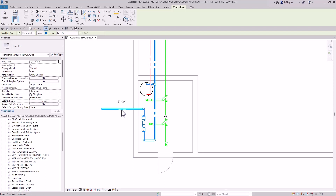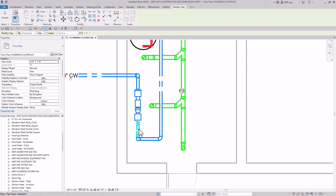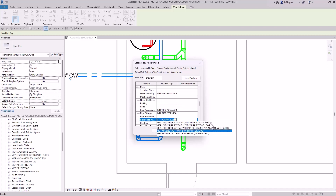You'll notice there's a leader associated with the tag by default — we don't want that for this type, so uncheck the leader box and start tagging the pipe. If you can't fit the tag in a tight area, that's a good time to switch to a leader tag. Go to the Tags button, drop down to Pipe, and select the MEP leader pipe size tag — available with either an arrow or a loop.